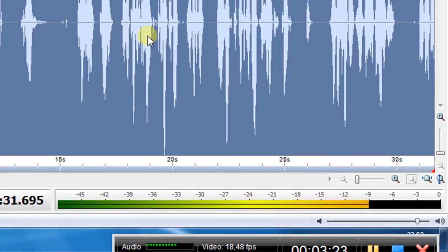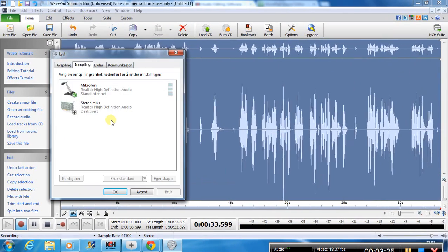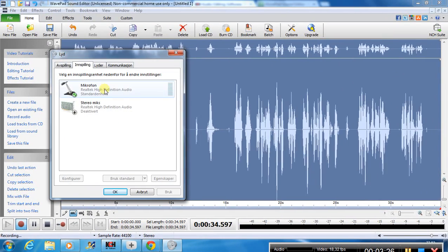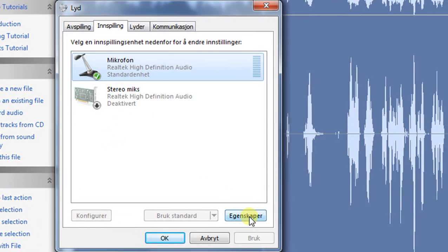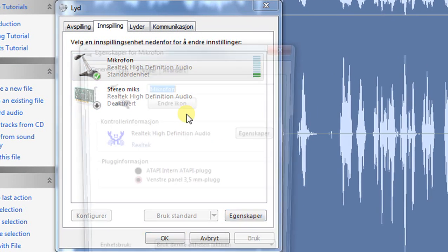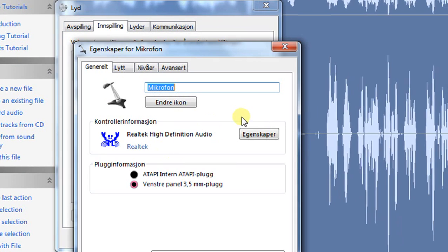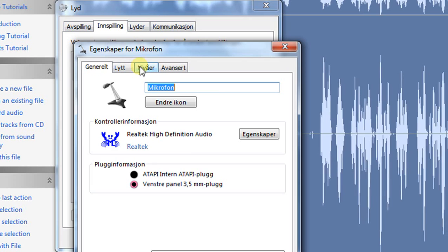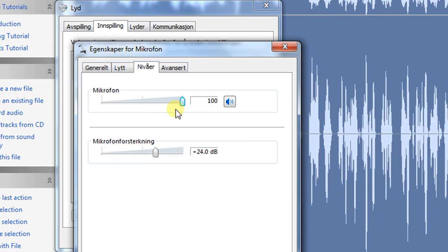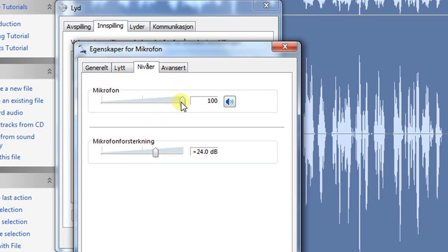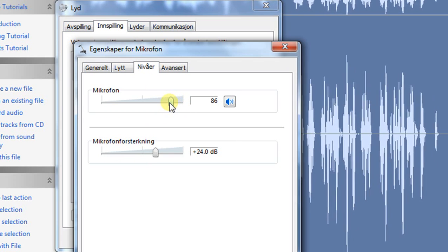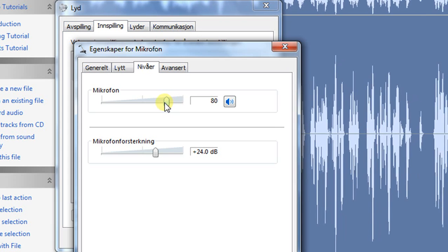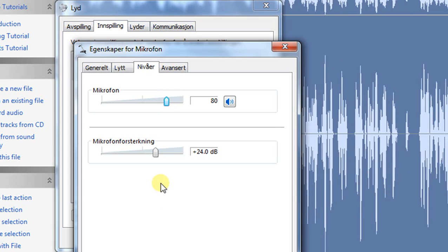Then we go into record option here. We go into properties. I would lower it a little bit, perhaps down to 80, something like that.